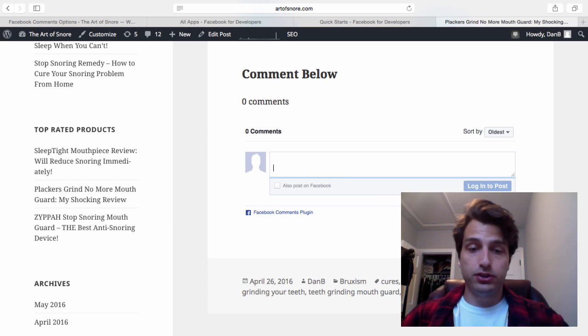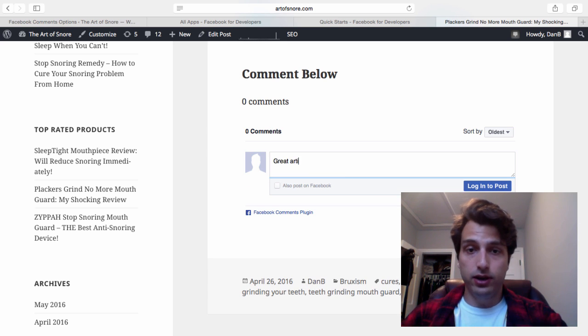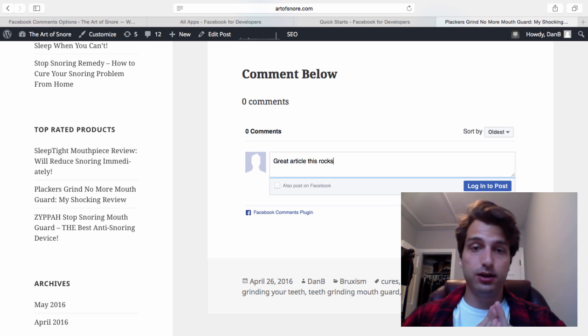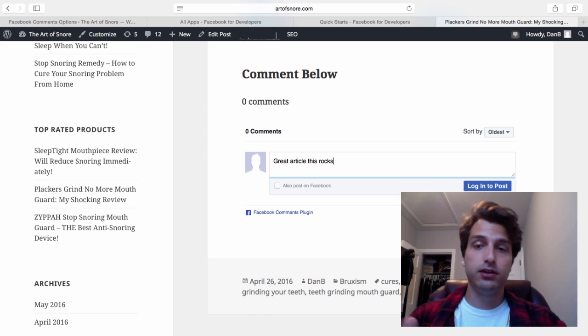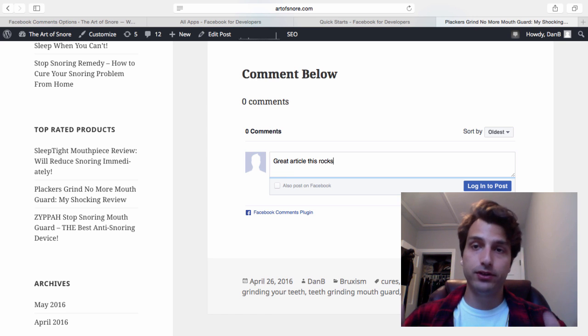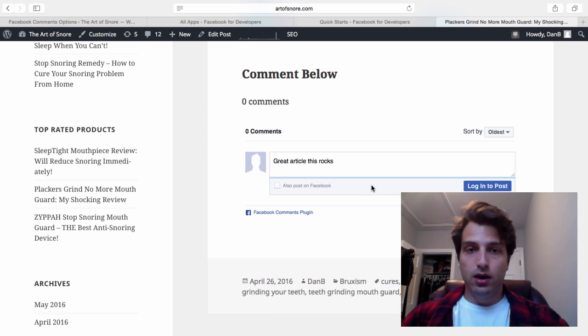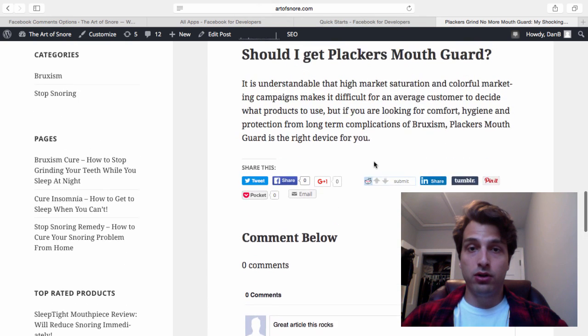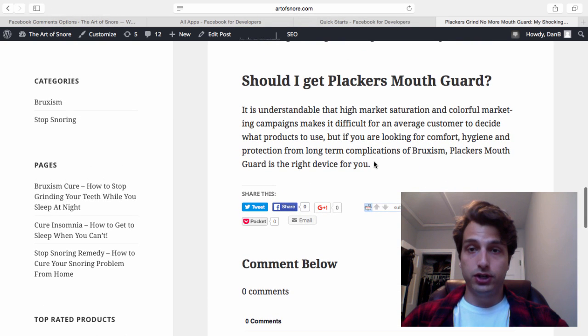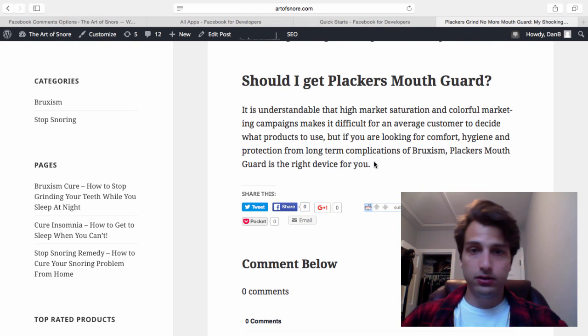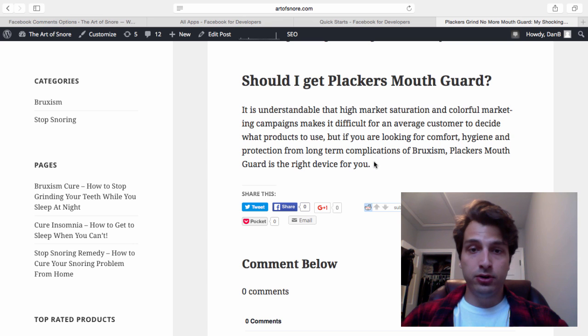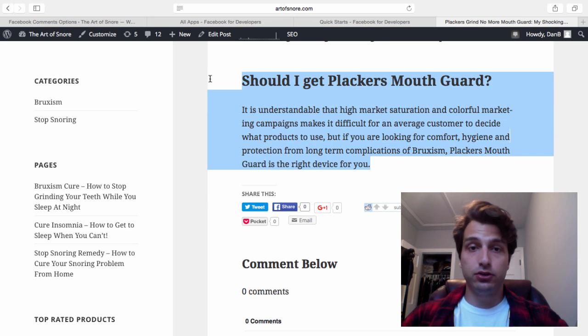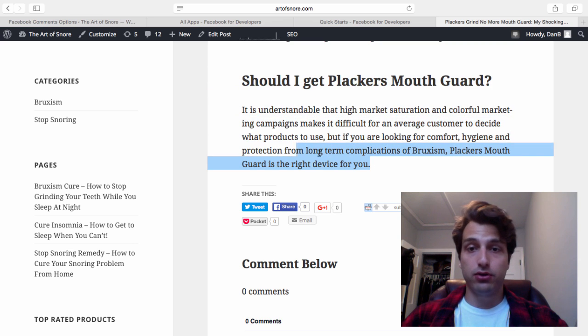People will just type in comments like 'great article' or 'this rocks'. When they post this, they have the option of sharing it to Facebook, which can get you a lot of residual traffic to your site. Most importantly, this will increase your overall search engine traffic. Now there's one last thing I recommend you do - add a call to action to the bottom of your articles.